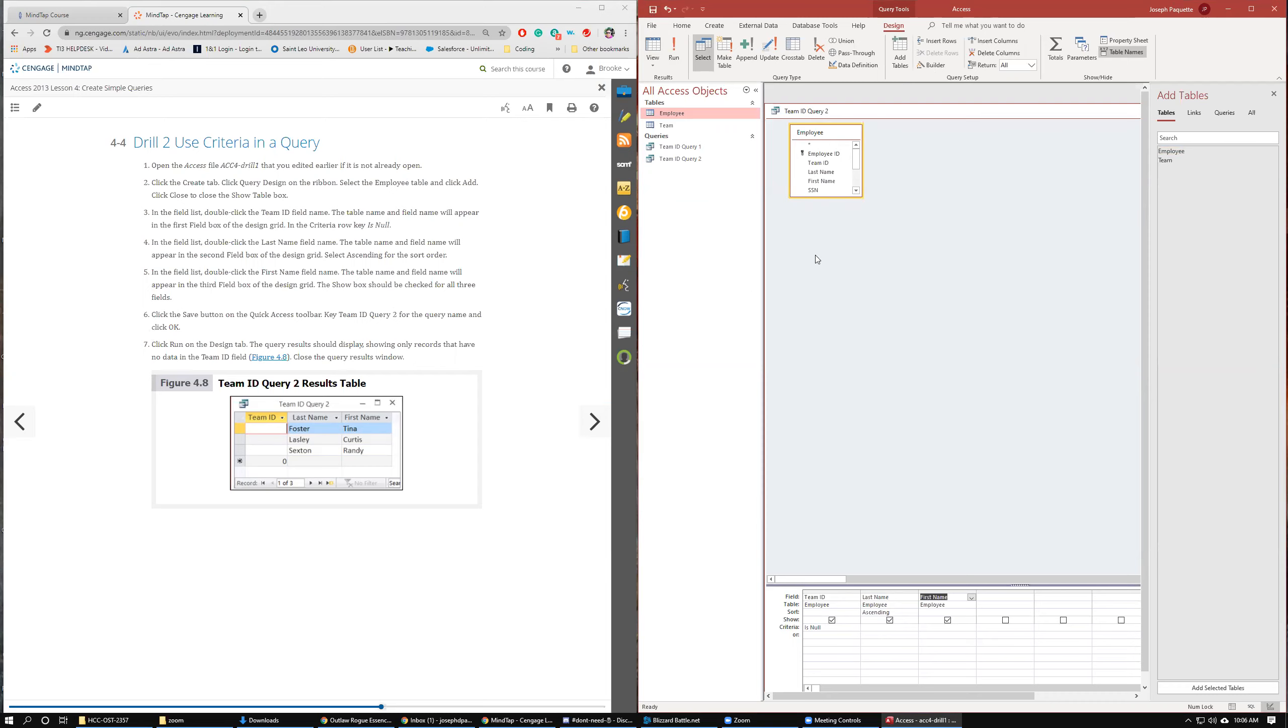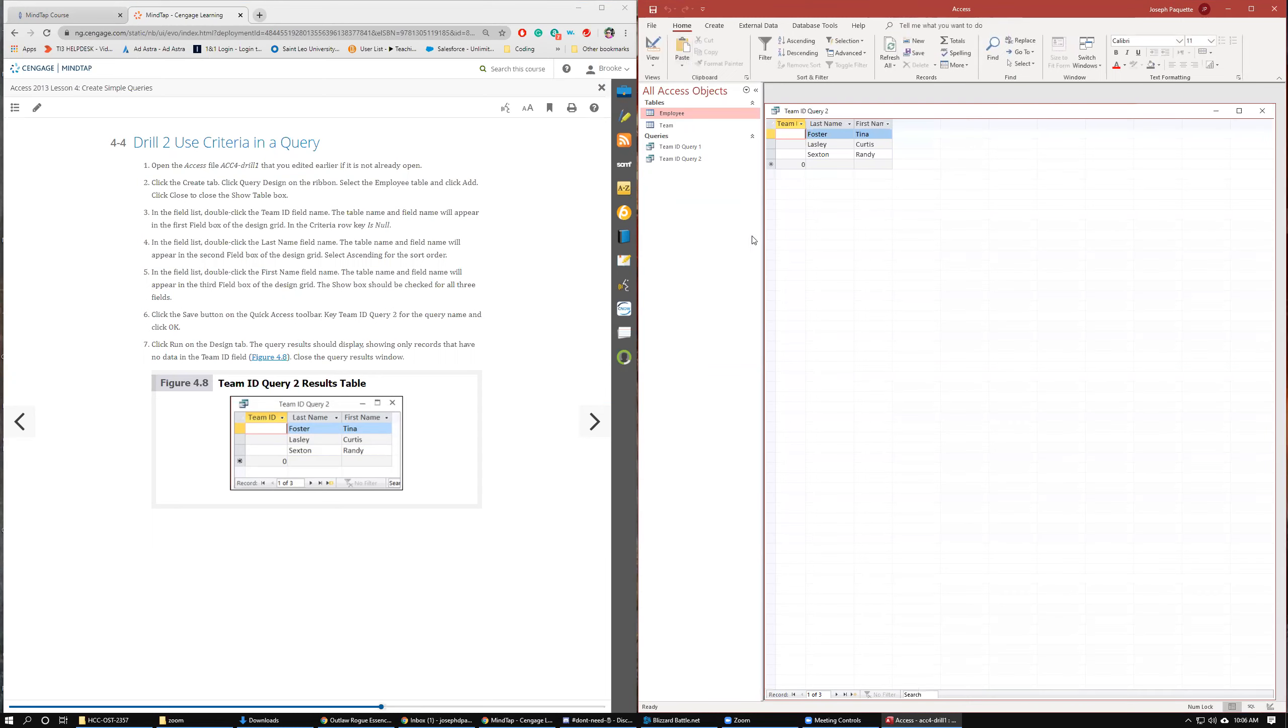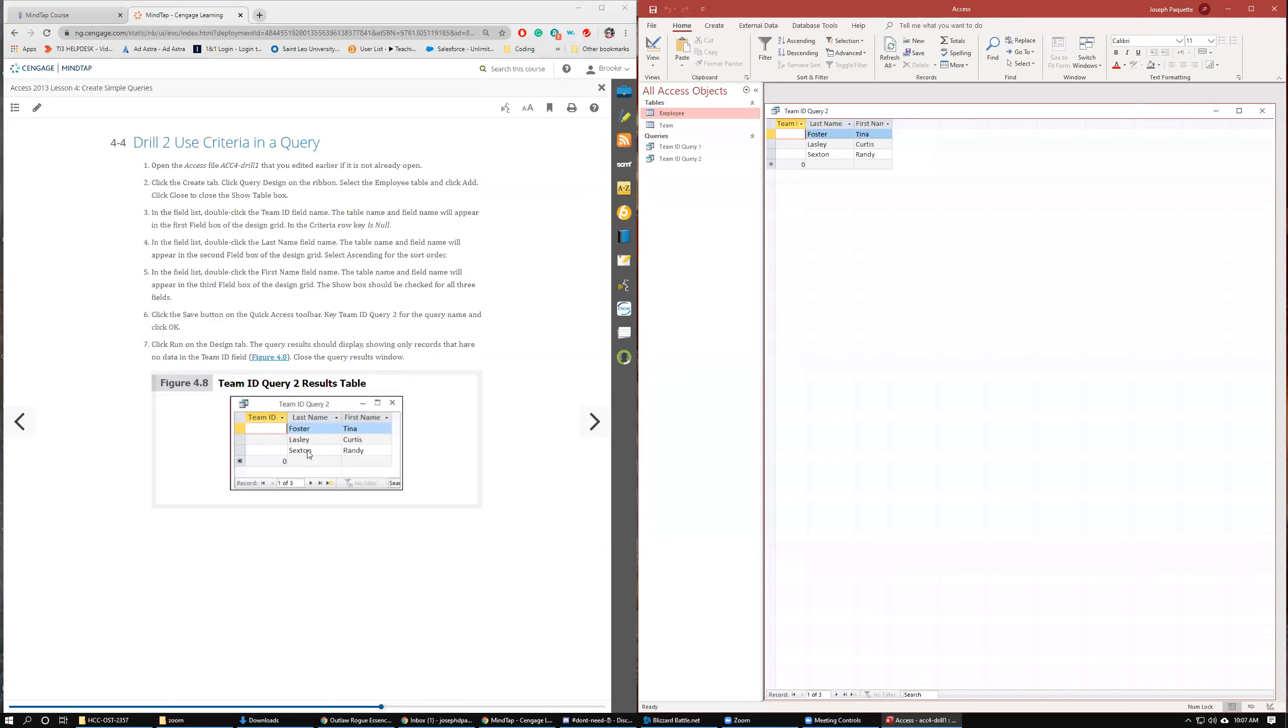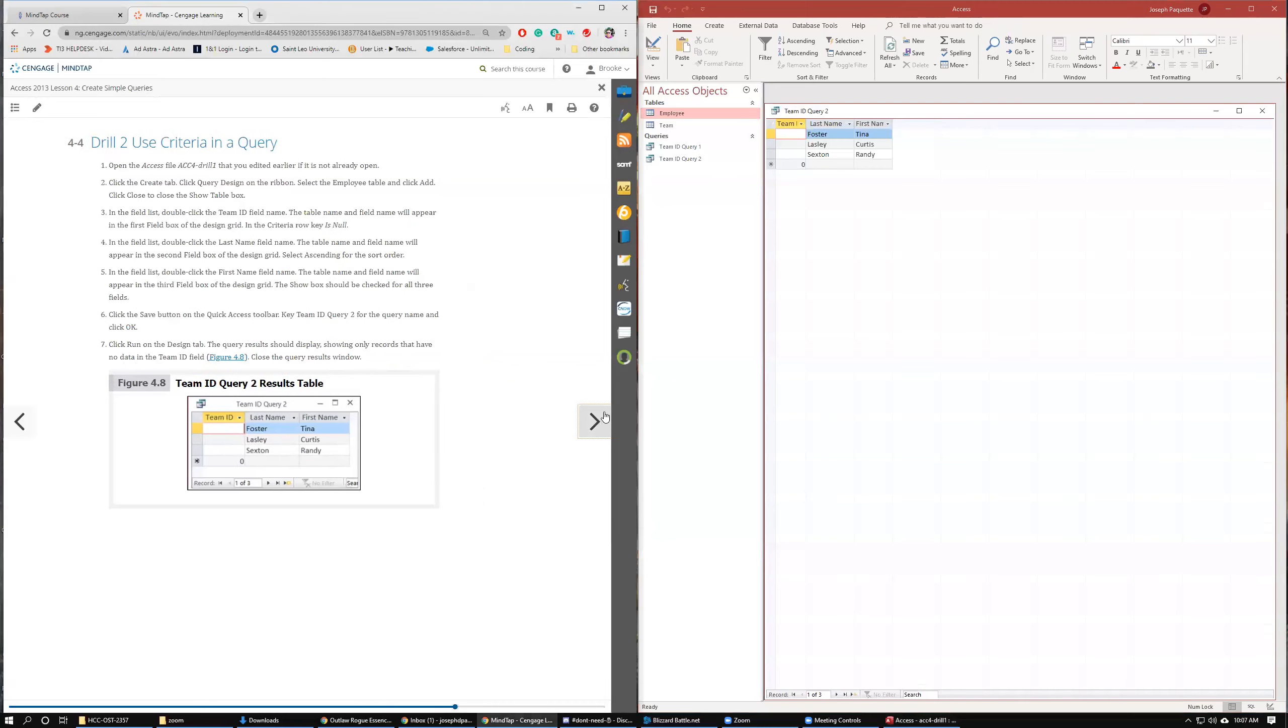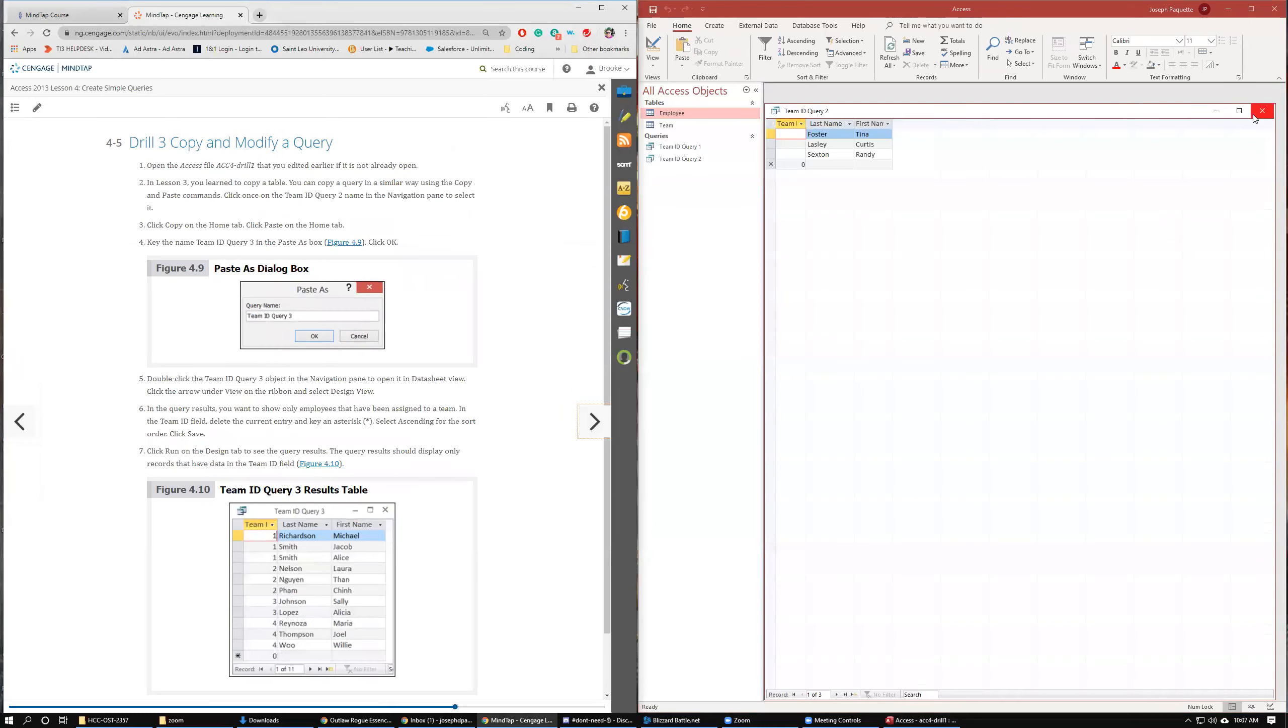And then we are going to go ahead and run it. And see, we got those three records that didn't have IDs in there the first time. So it looks exactly the same as this, Foster, Lastly, and Sexton. So we are good. So close the query.